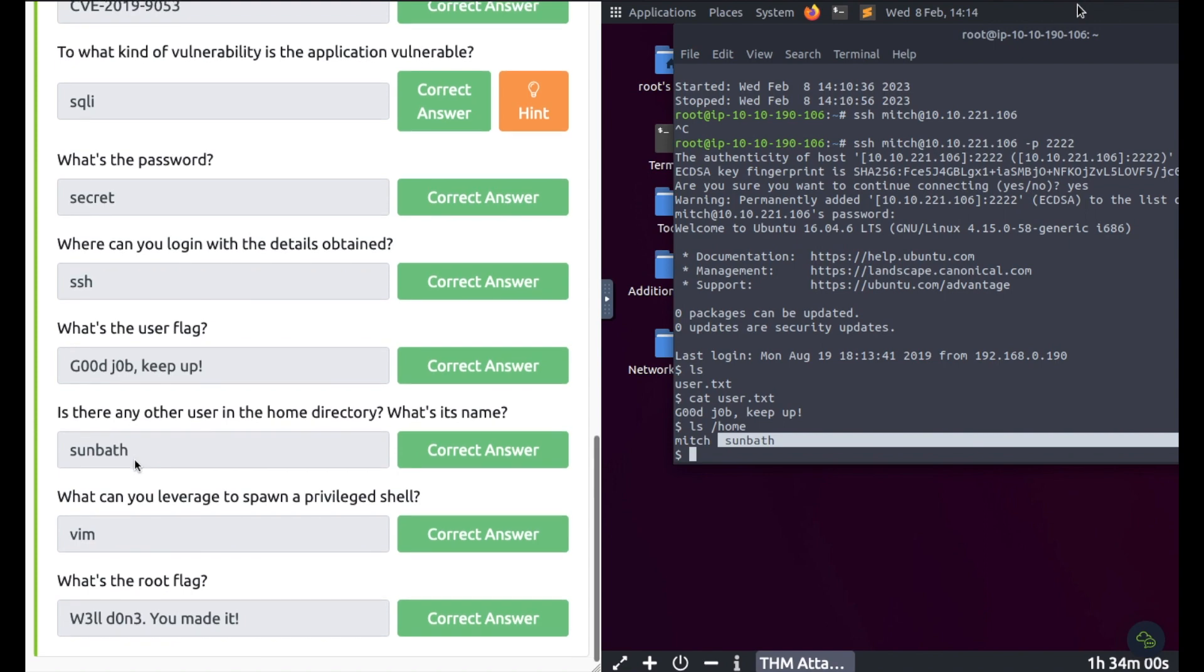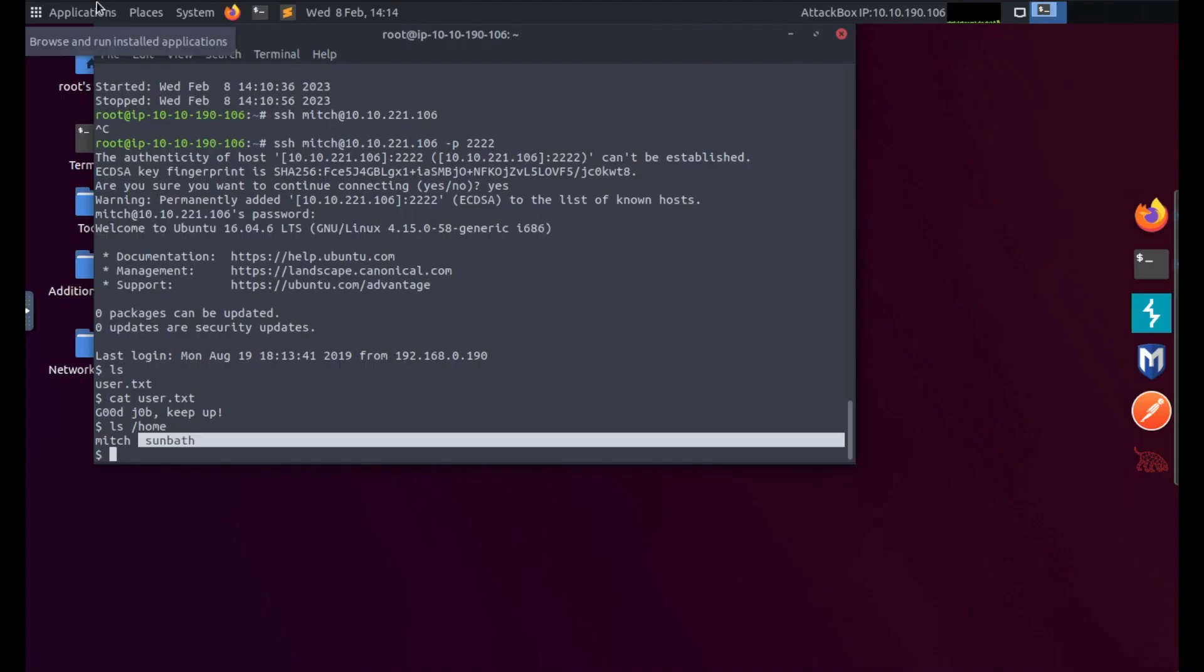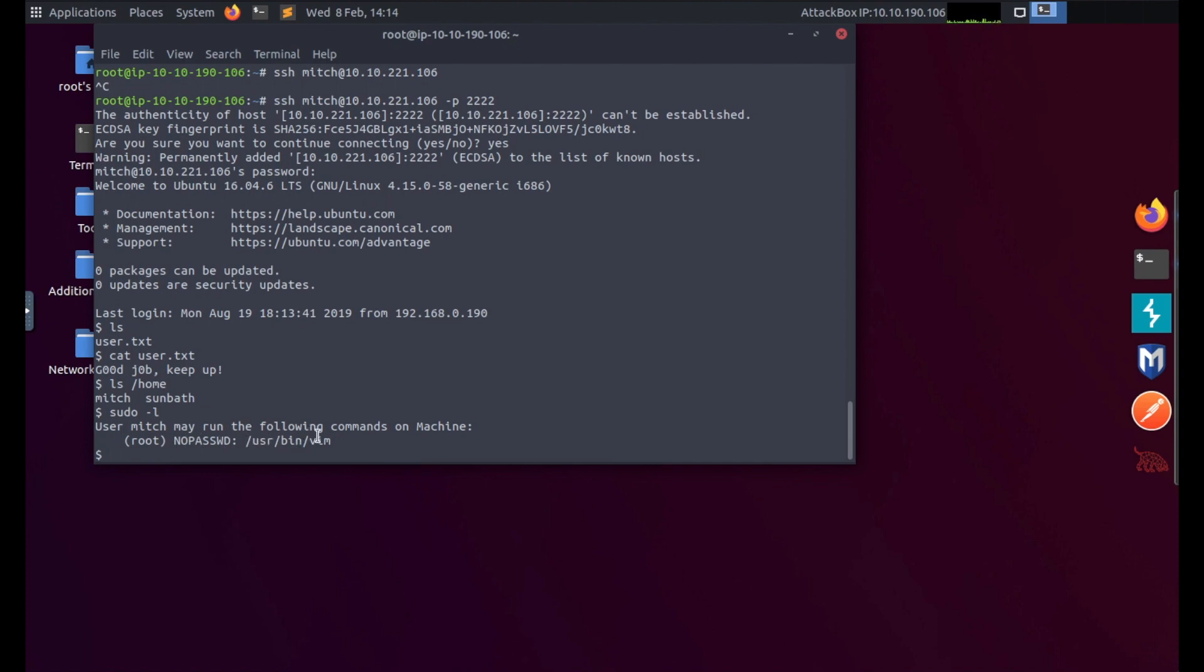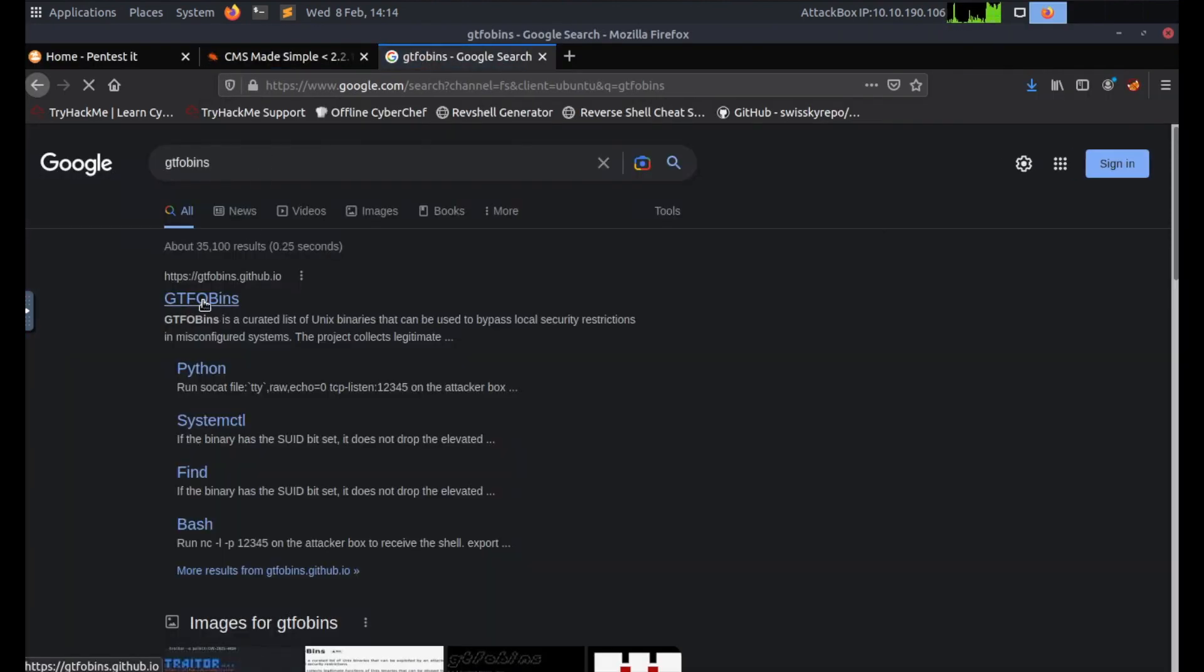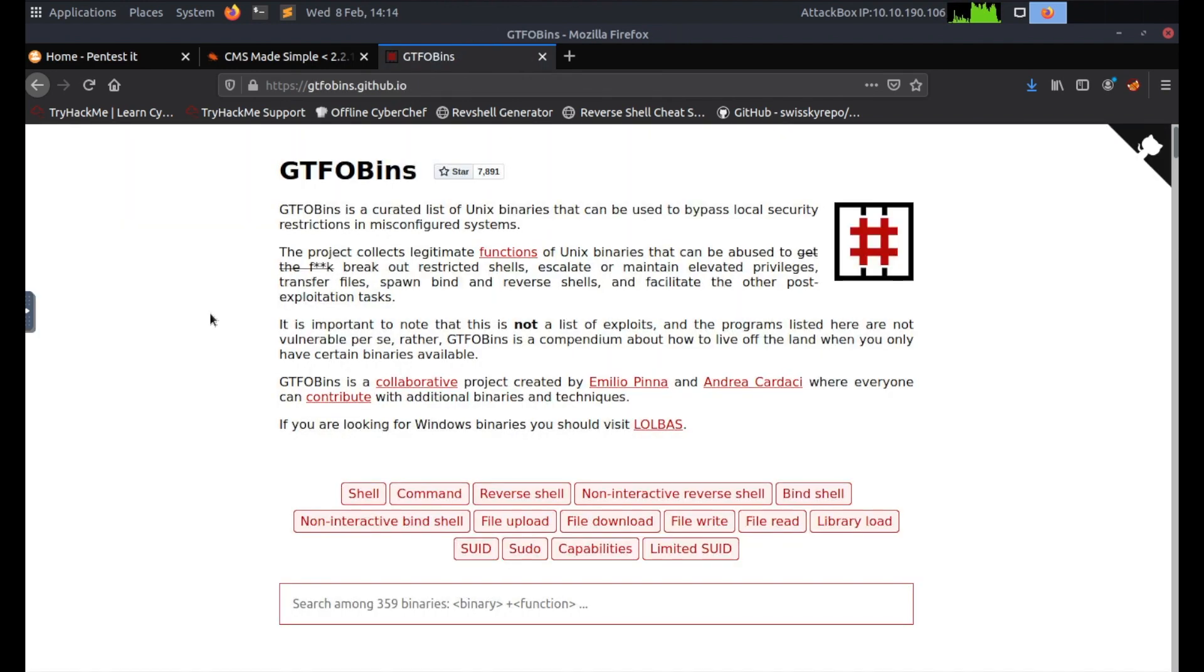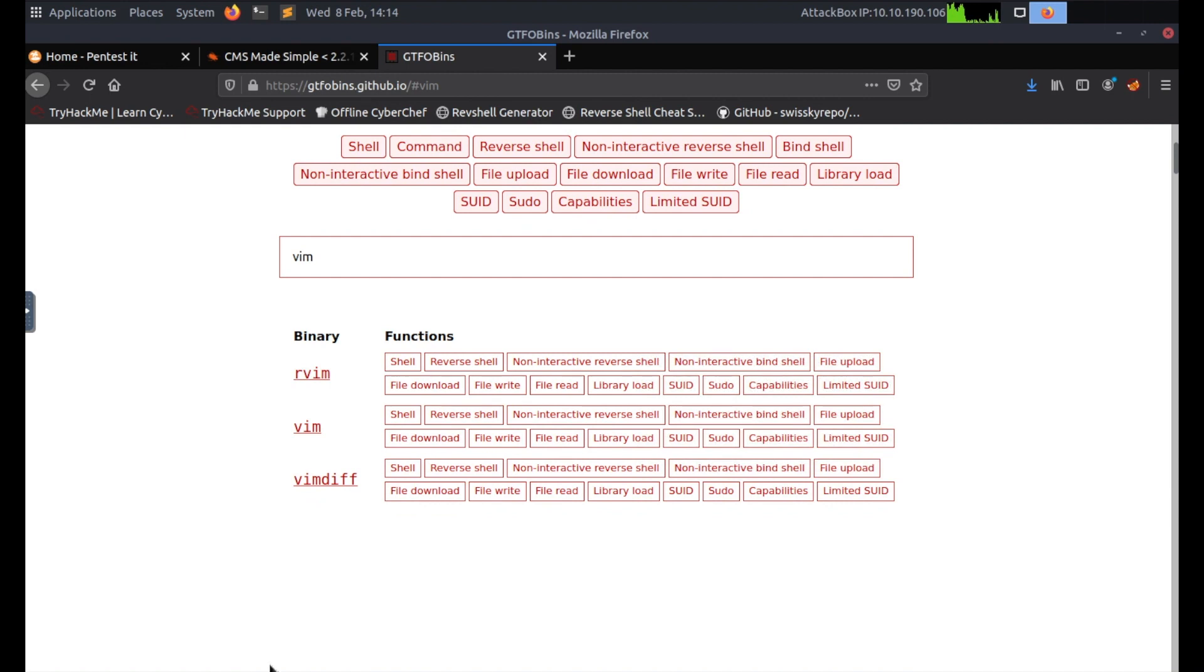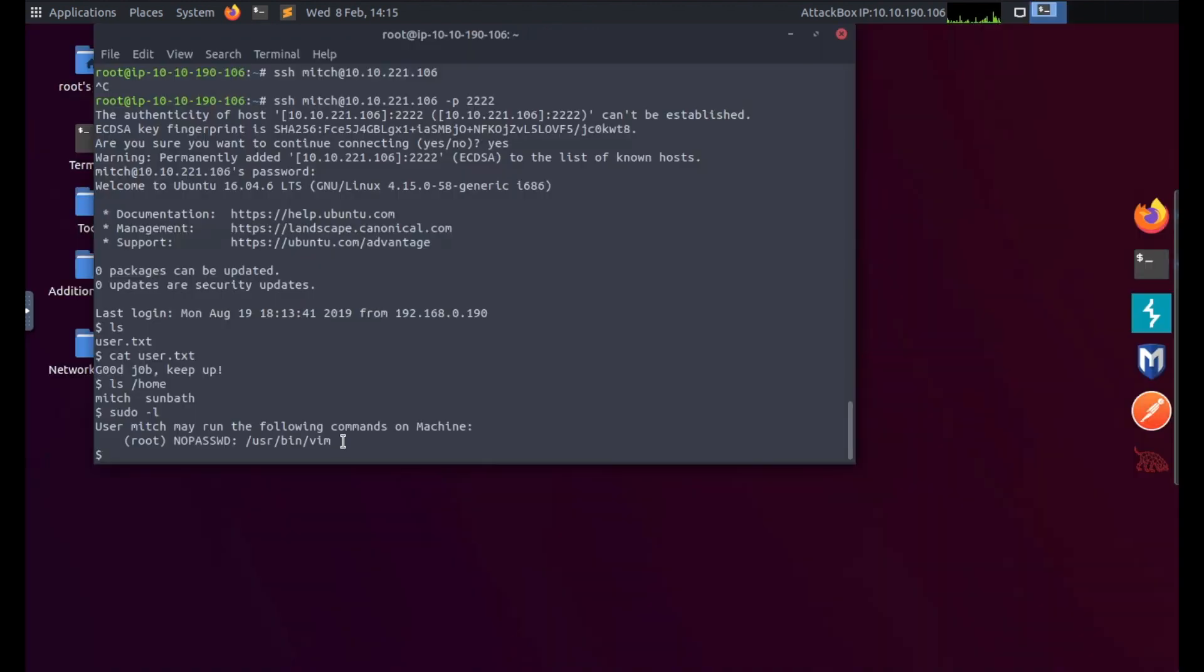What can you leverage to spawn a privileged shell? Let's see. If I type in sudo -l to show me what I'm allowed to run as sudo, it says we can use /usr/bin/vim. Let's go to GTFOBins website as always. I'm going to type in vim in the search bar and then I'm going to click on sudo. You can see if the binary is allowed to run as superuser it doesn't drop the elevated privileges and may be used to access the file system, escalate or maintain privileged access.